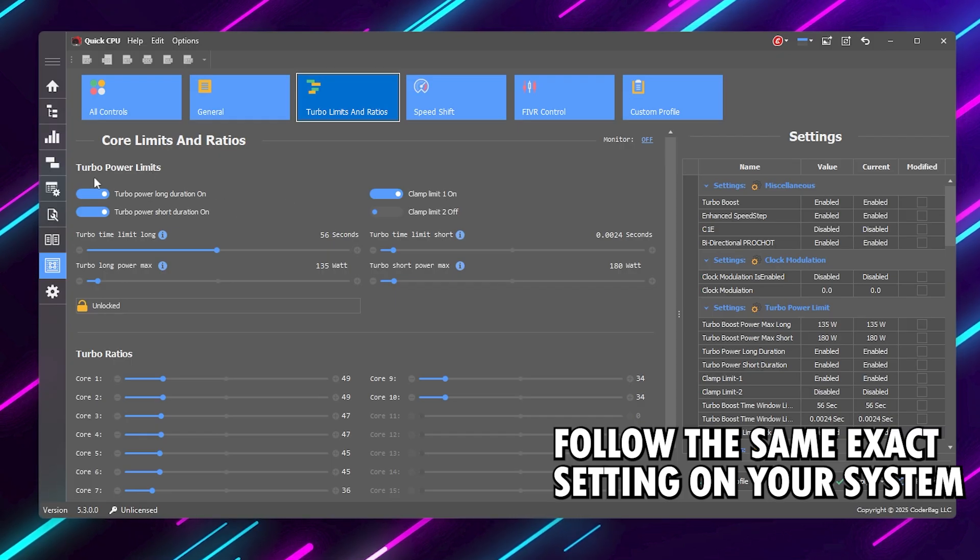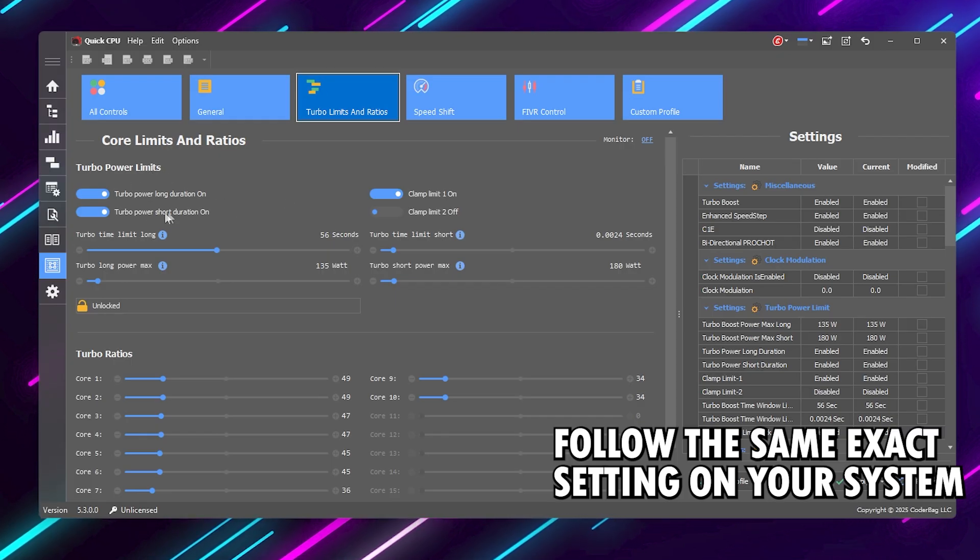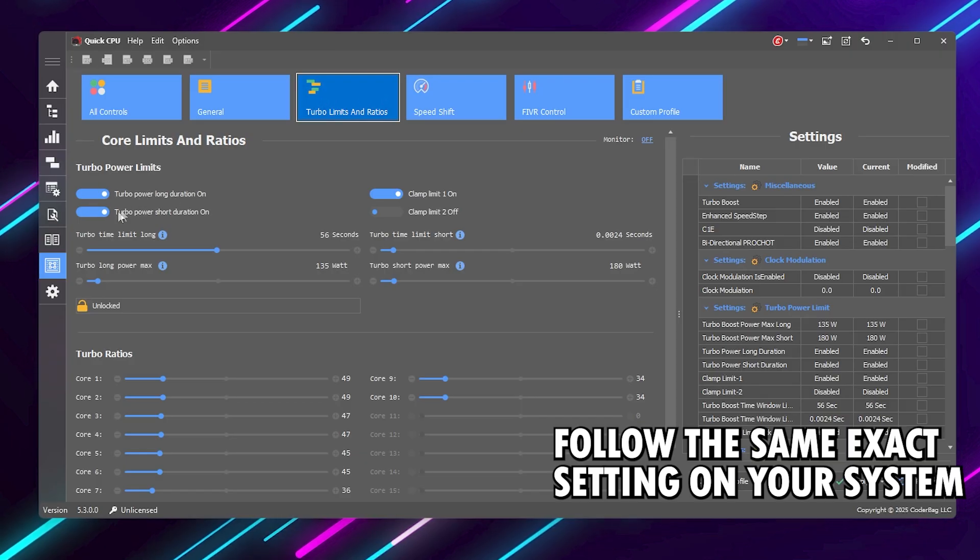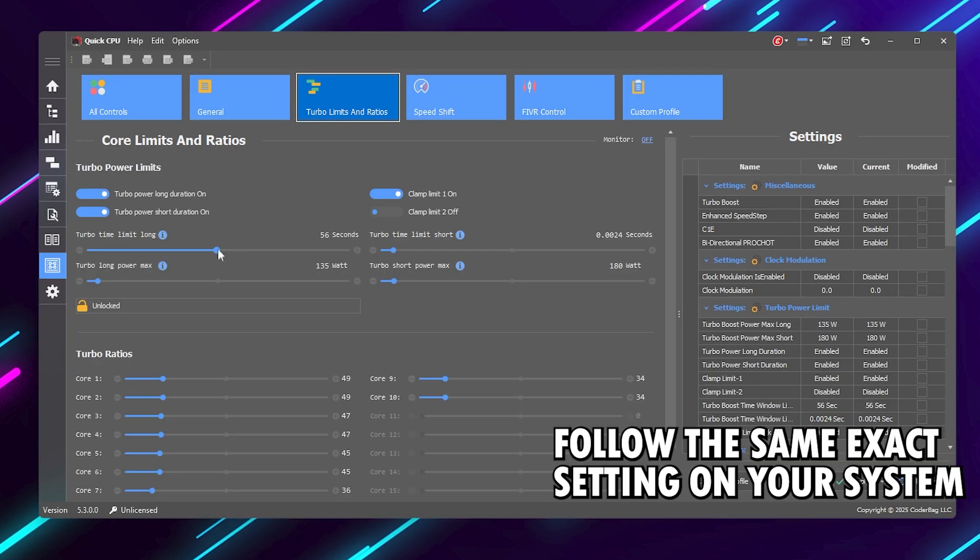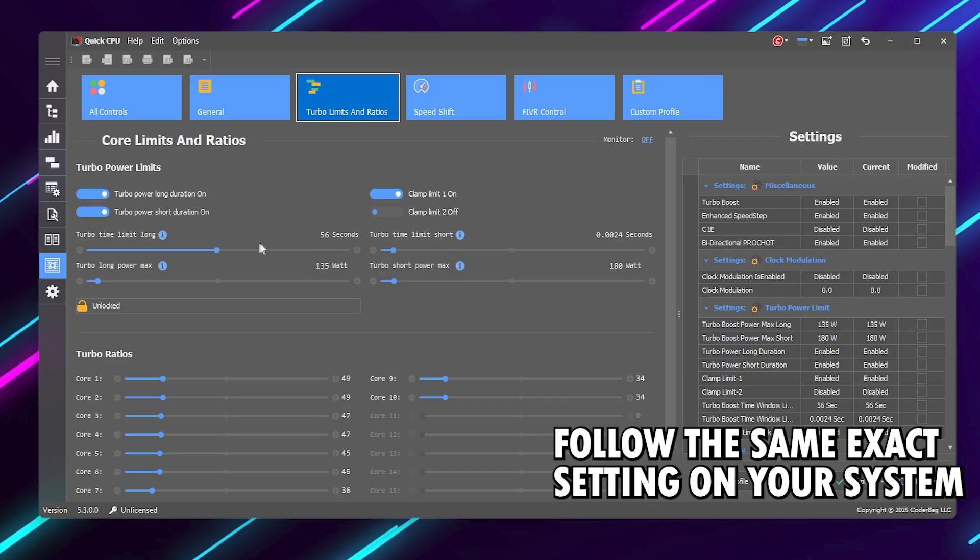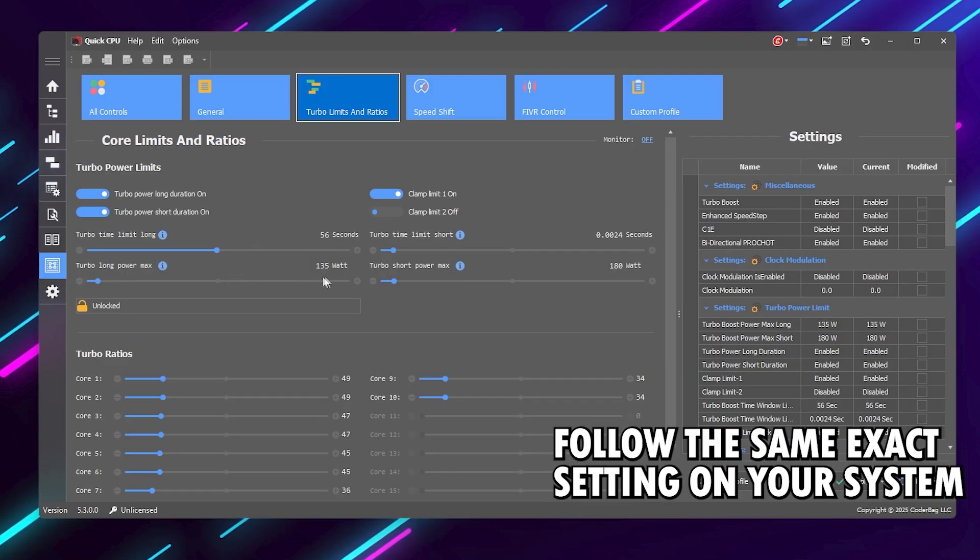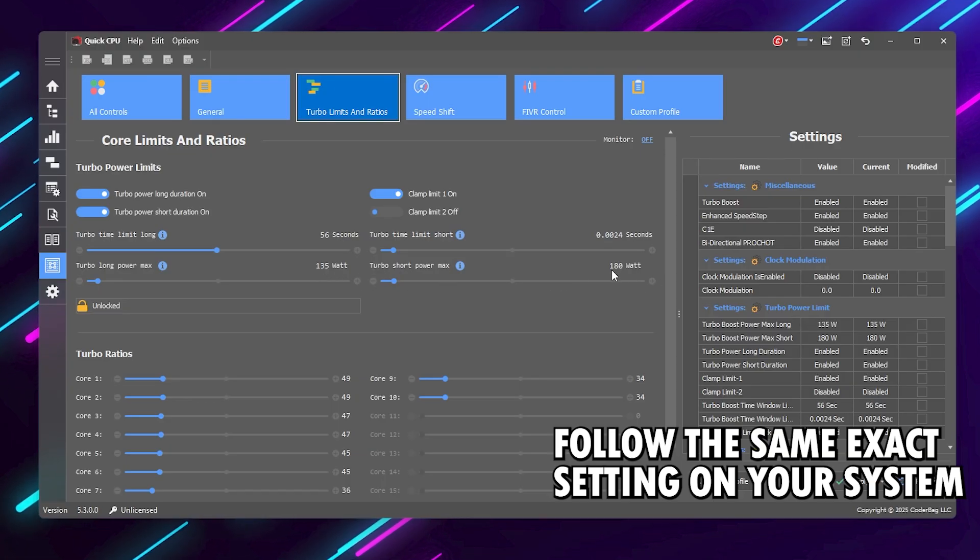Under Turbo Power Limits, make sure Short-Term Power Limit and Long-Term Power Limit are both set to their maximum safe range, usually around 65 to 90 watts depending on your CPU. This allows your CPU to boost longer without instantly throttling down.